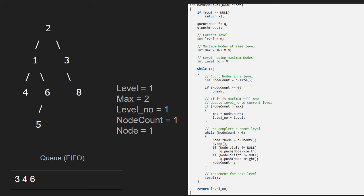Now, node will point to 3, then we pop 3 from the queue. We enqueue the children of 3. Since the left child of 3 is null, nothing is enqueued. The right child of 3 which is 8 is enqueued. Again, node count decreases by 1, so node count will now be equal to 0. Since node count is not greater than 0, we exit the inner while loop. Then, level is incremented by 1 and we continue with the outer while loop.